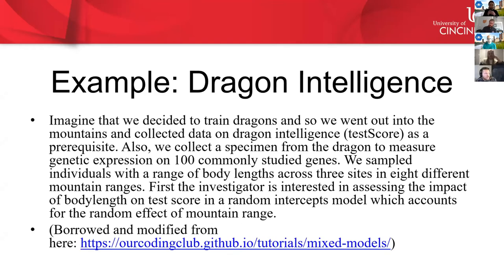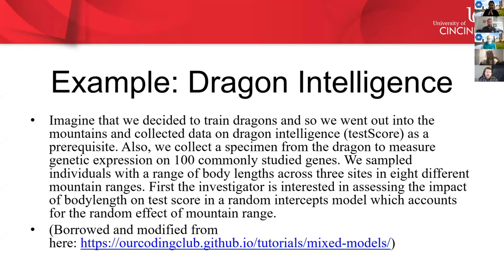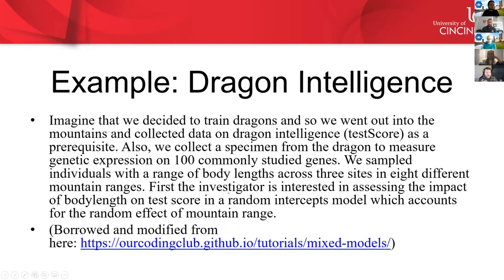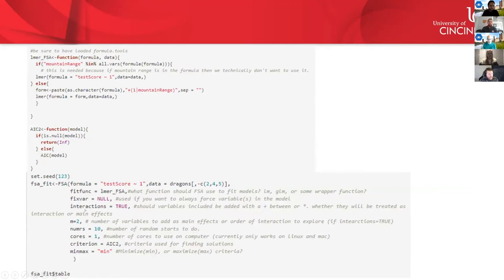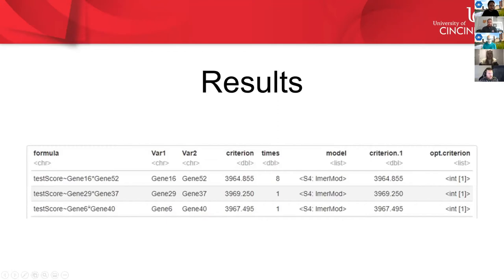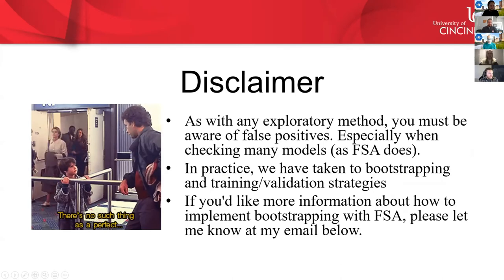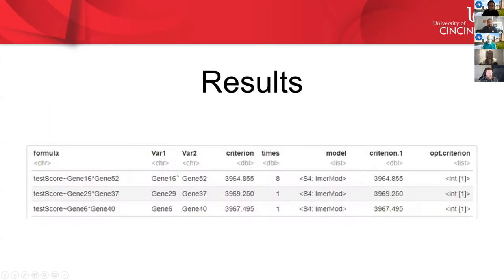So this little example, it's the dragon intelligence example. I kind of stole this from this website here, but really what this person, this investigator, wants to be able to do is they're training dragons, and they want to know what are the things that go into dragon intelligence, and they go out and collect specimens from dragons to measure the genetic expression of 100 commonly studied genes, and they also get a number of fixed factors, and they're randomly kind of gathering these dragons from different mountain sides, and they want to basically include a random effect, do a mixed model where they have a random effect for mountain range. And so this was the code that you would write. It's really too short of time for me to get into this, but you can do it. You can write this little wrapper function that does it, and you can print out the results. And so this is what the results will look like, and you can see it found a number of interactions that had good criteria that you could investigate further here.